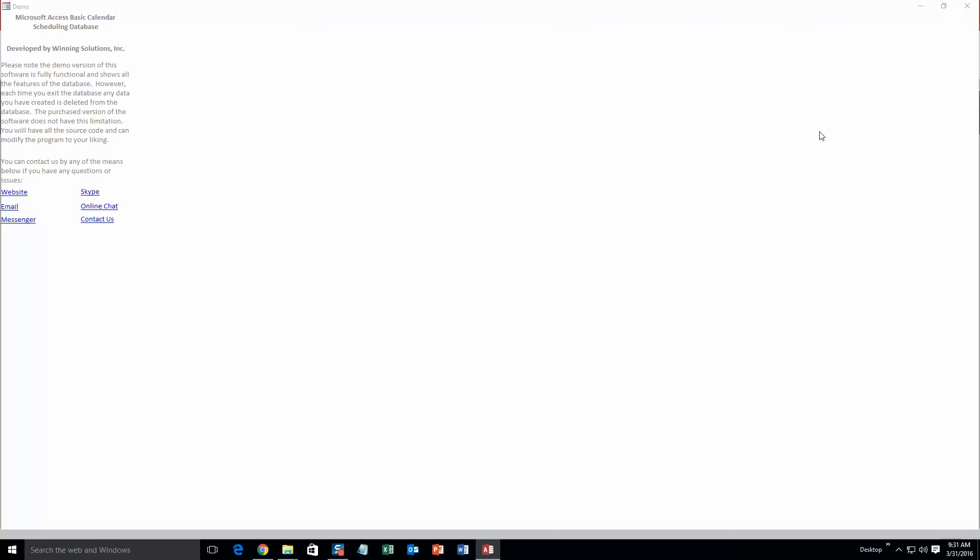And as always, you also get a pop-up box that shows all the different ways that you can contact Winning Solutions Inc. Feel free to contact us anytime you want or for anything that you want. However, I am going to close out of this for now.